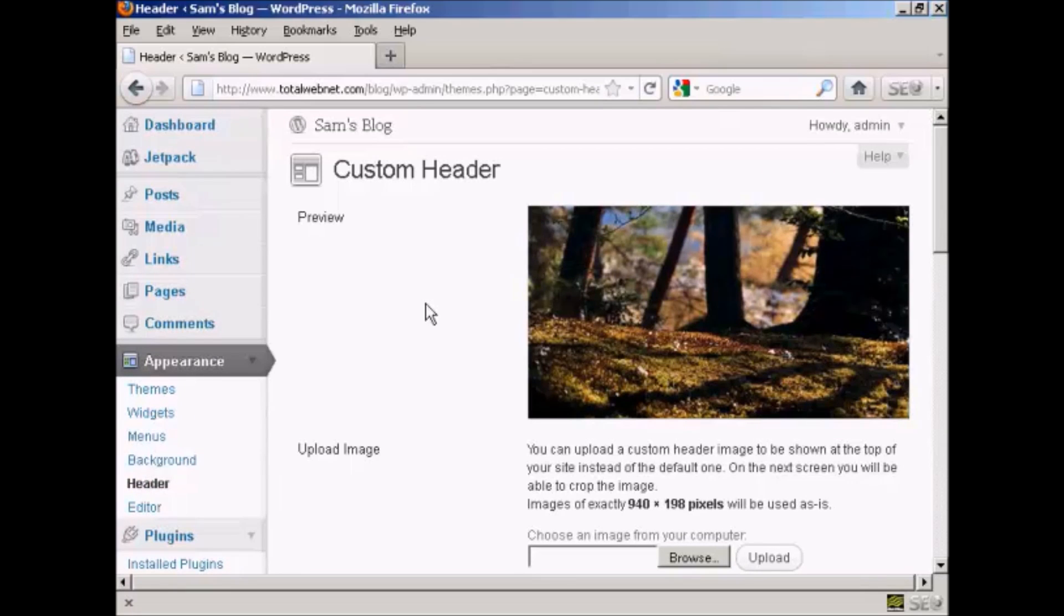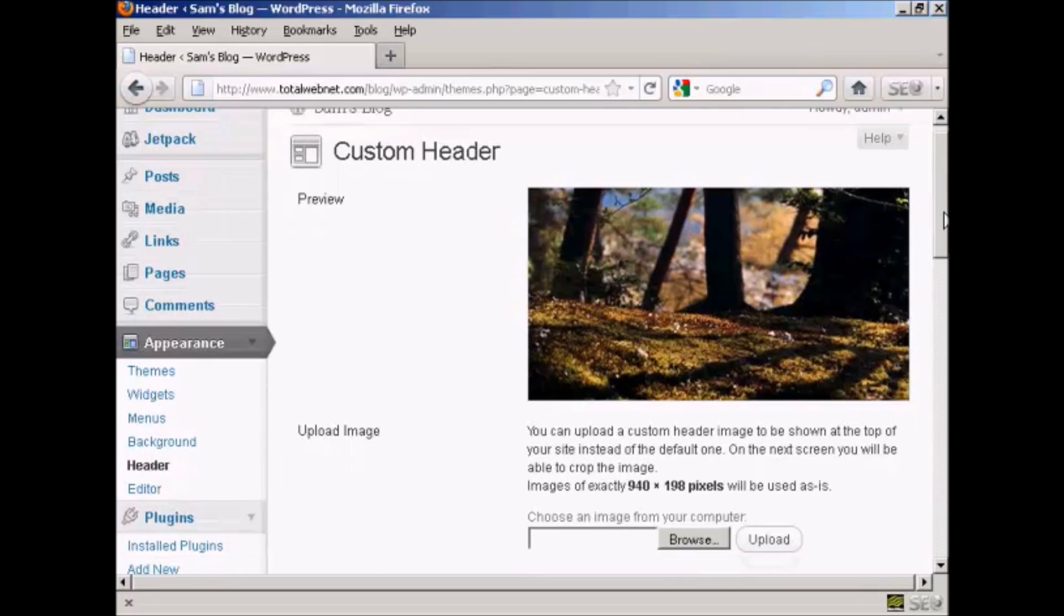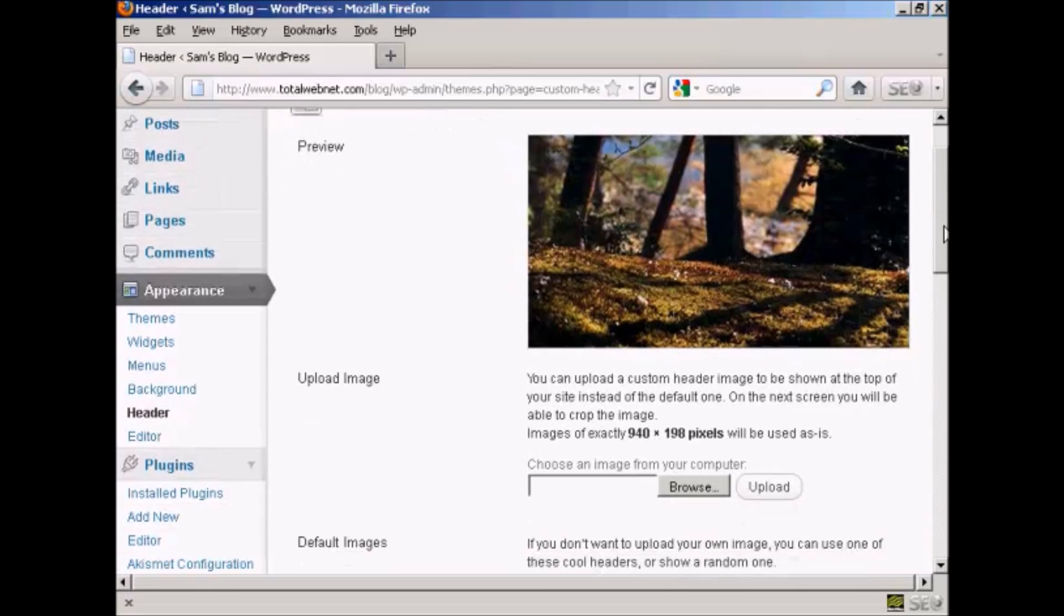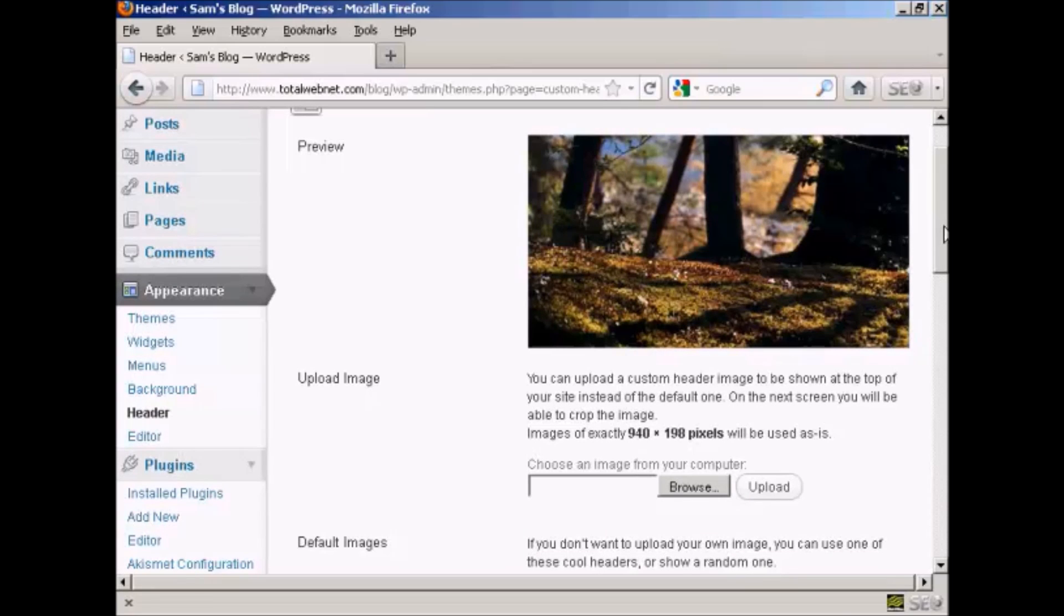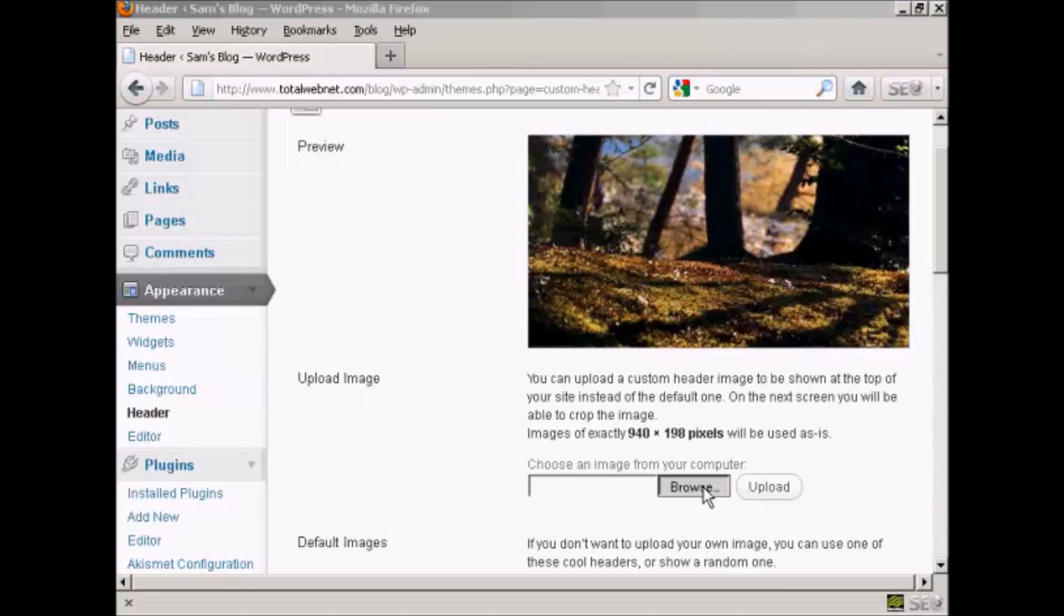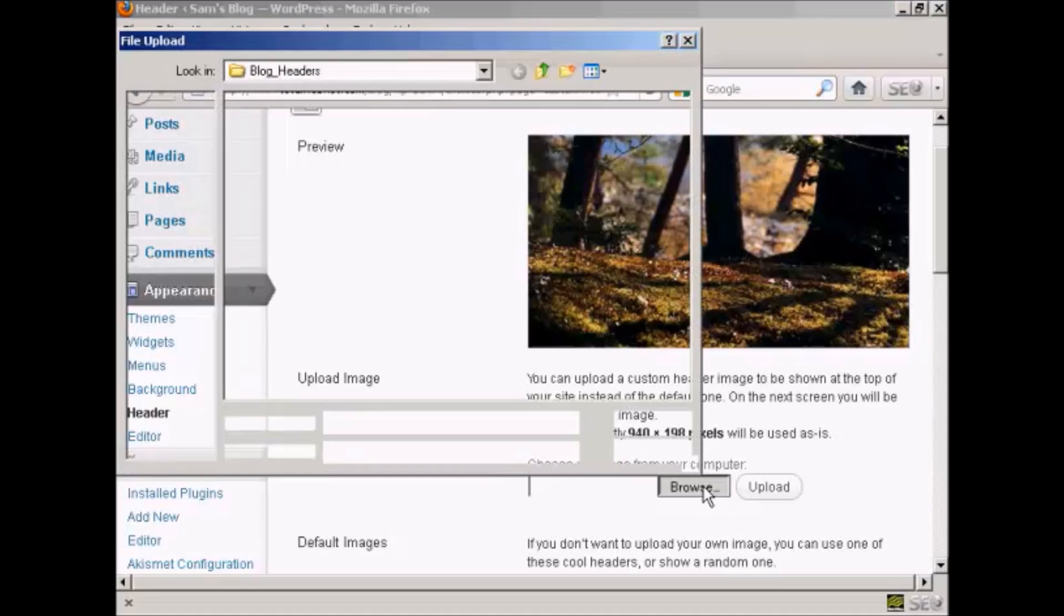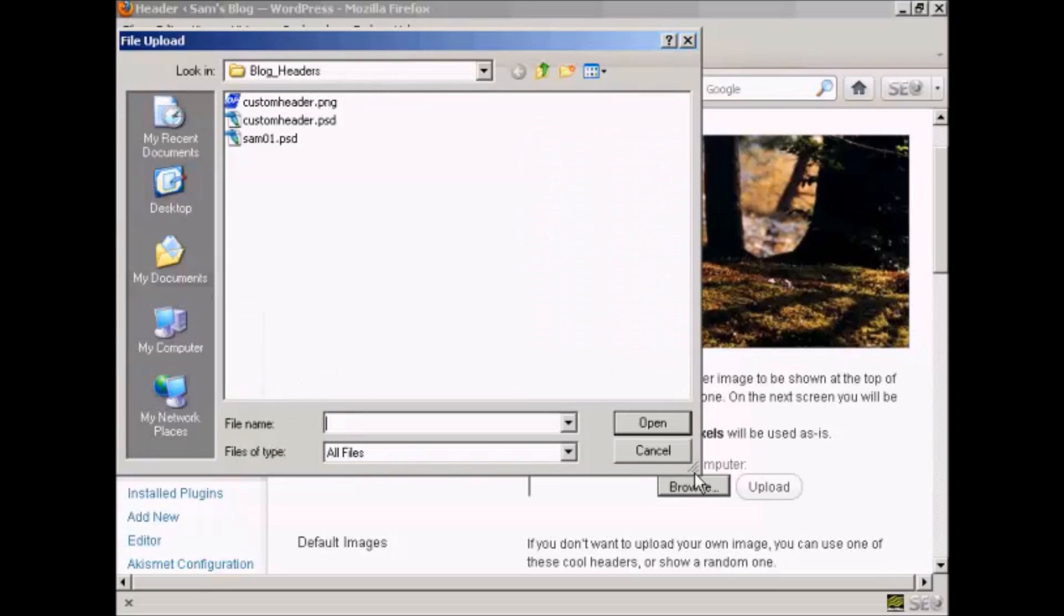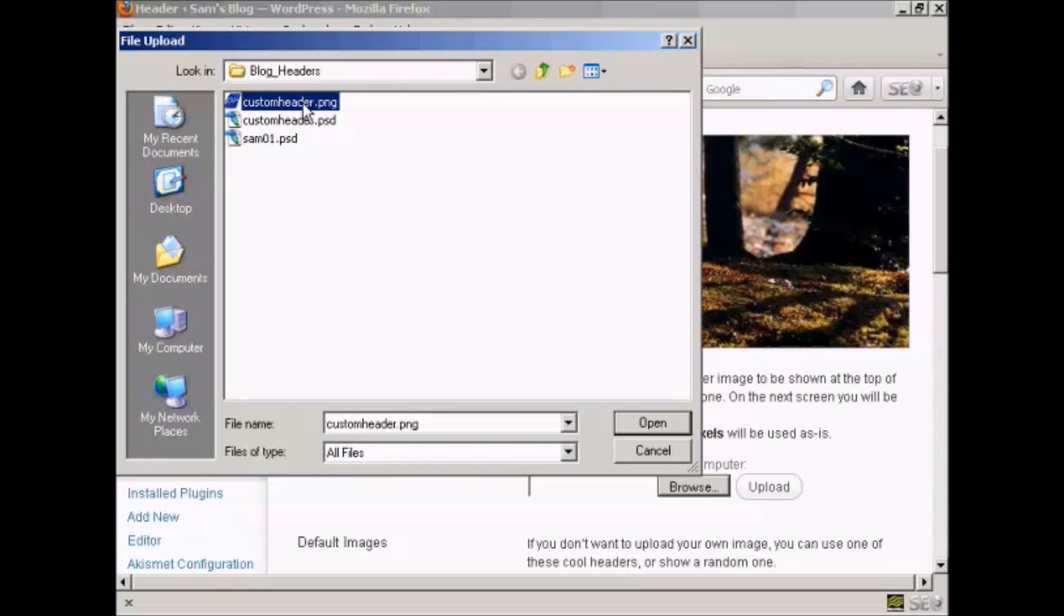What you have to do is create an image in a graphics program like Photoshop and then save it to your computer's hard drive. When you've got that done, click here on browse, and this is the one that I'm going to use: custom_header.png, and it's one that I've created in Photoshop. So click on open.